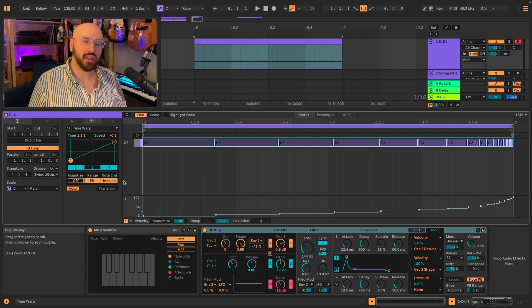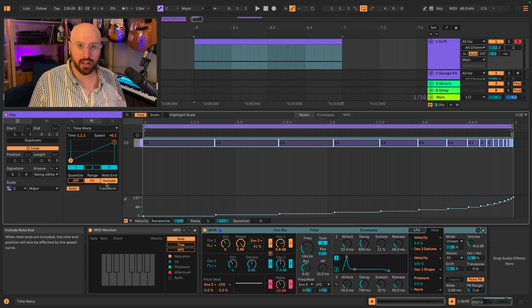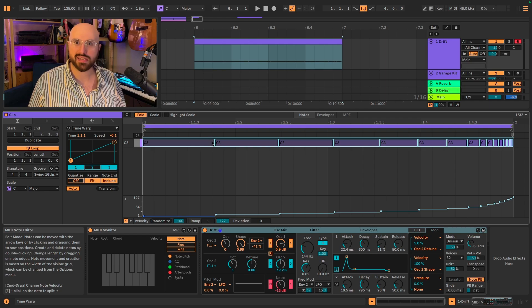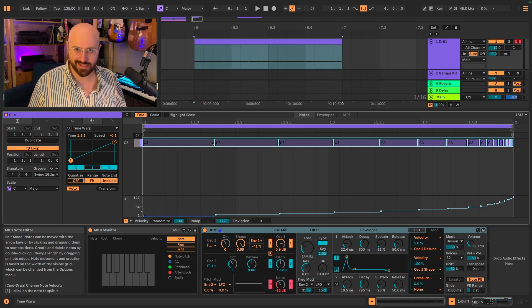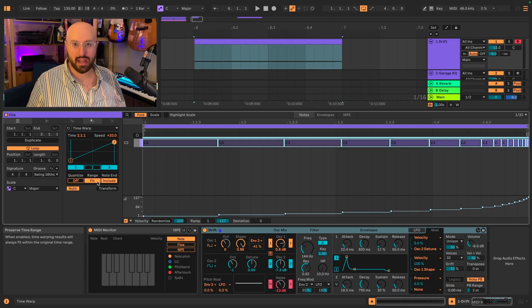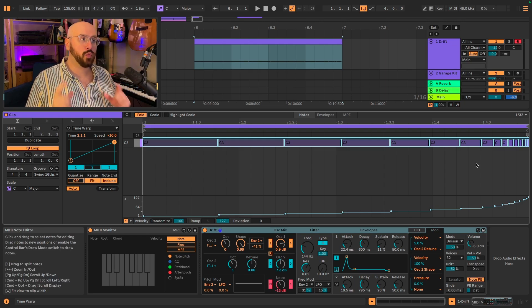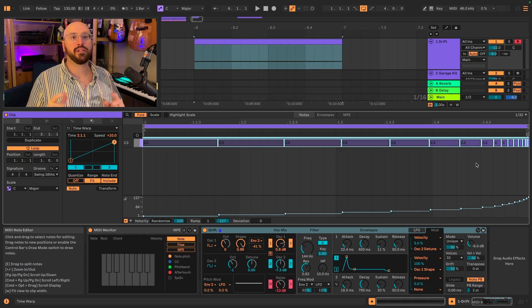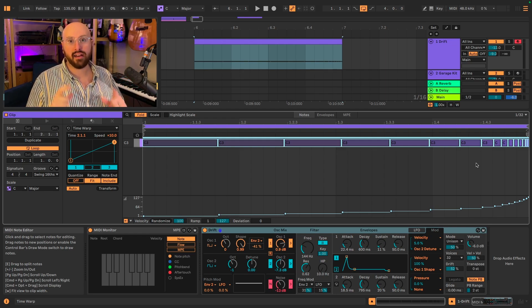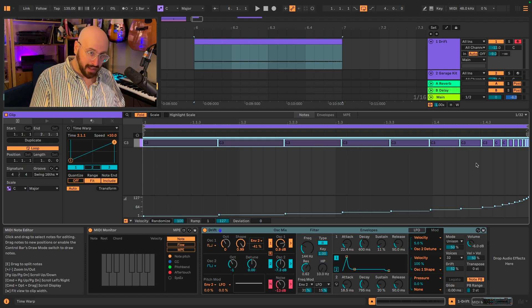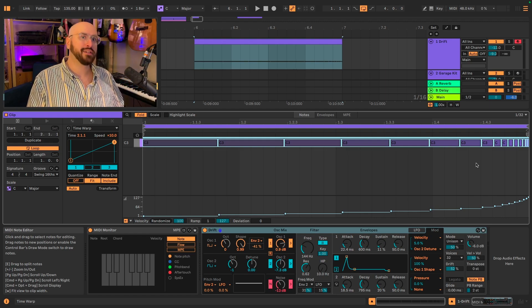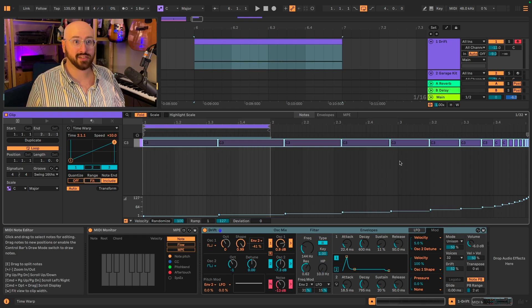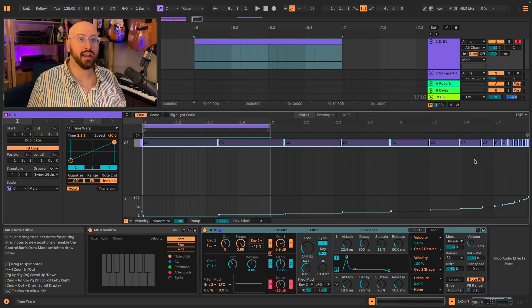You then also have a control to include or not include note end. What that essentially means when include is on is that your note will stretch all the way to the beginning of the next note regardless of how long or short it is. And then finally, range either has fit or not fit. In the case of fit, when it is highlighted, the scaling will occur in the amount of time that you have selected. In this case since I am adjusting just a measure, it's going to scale to a measure.